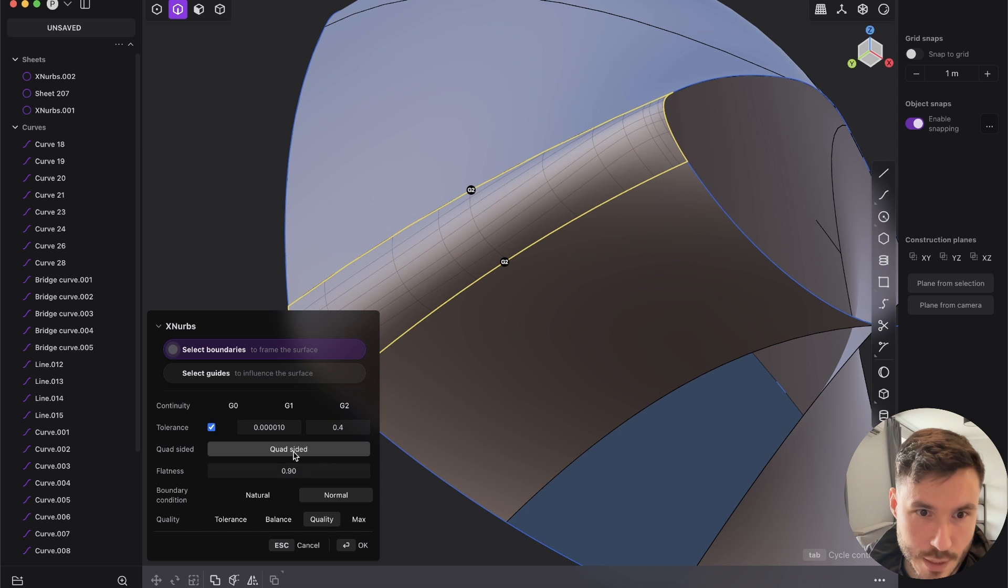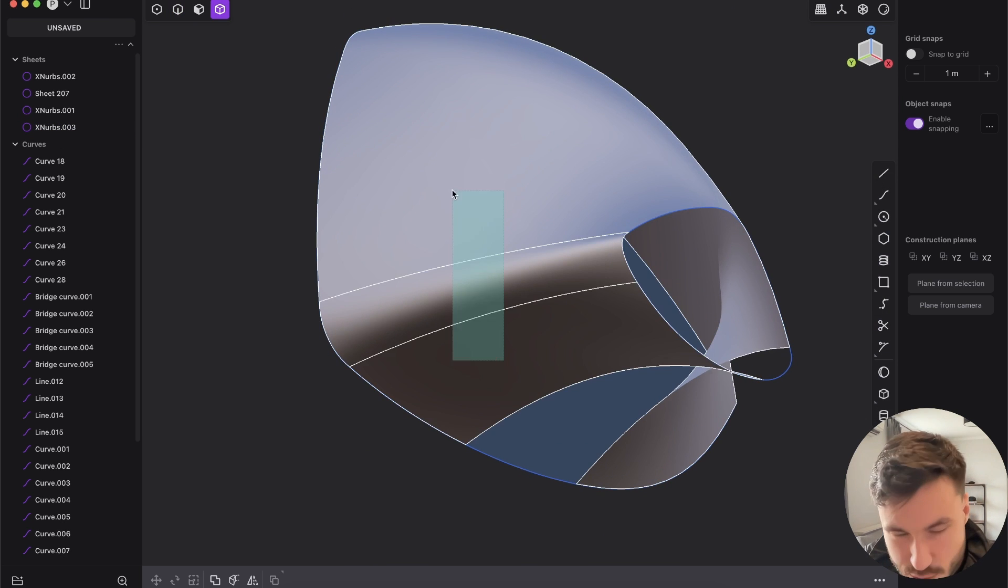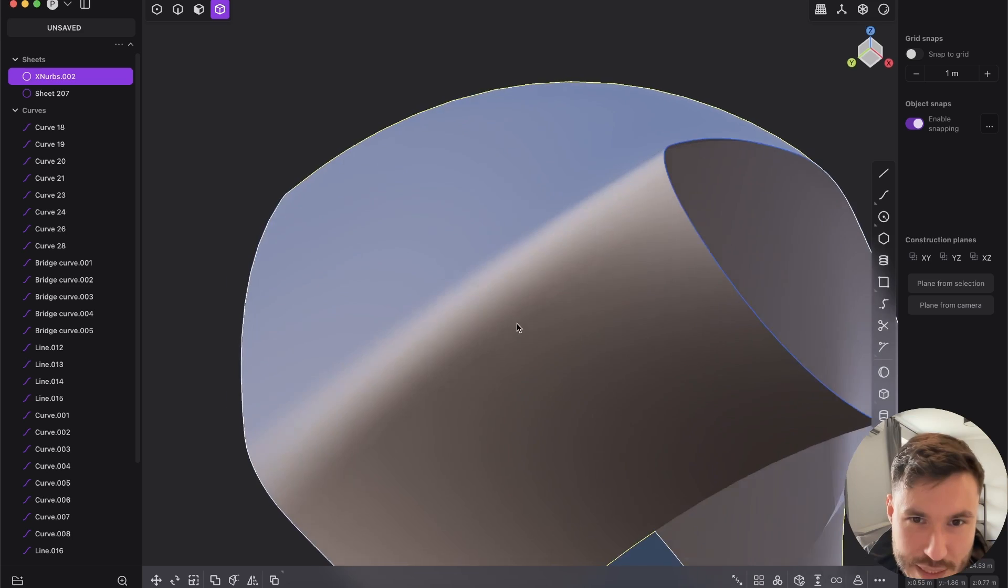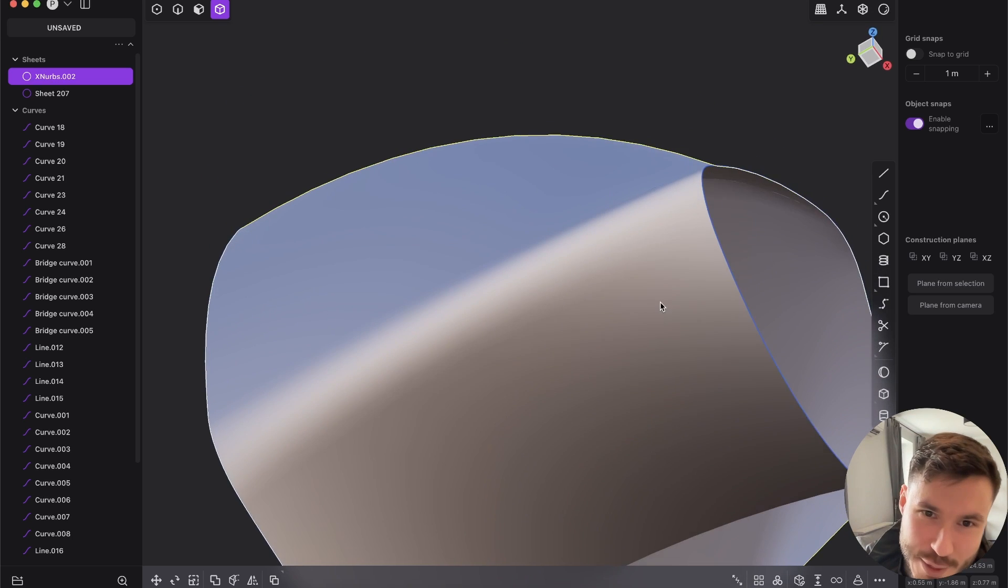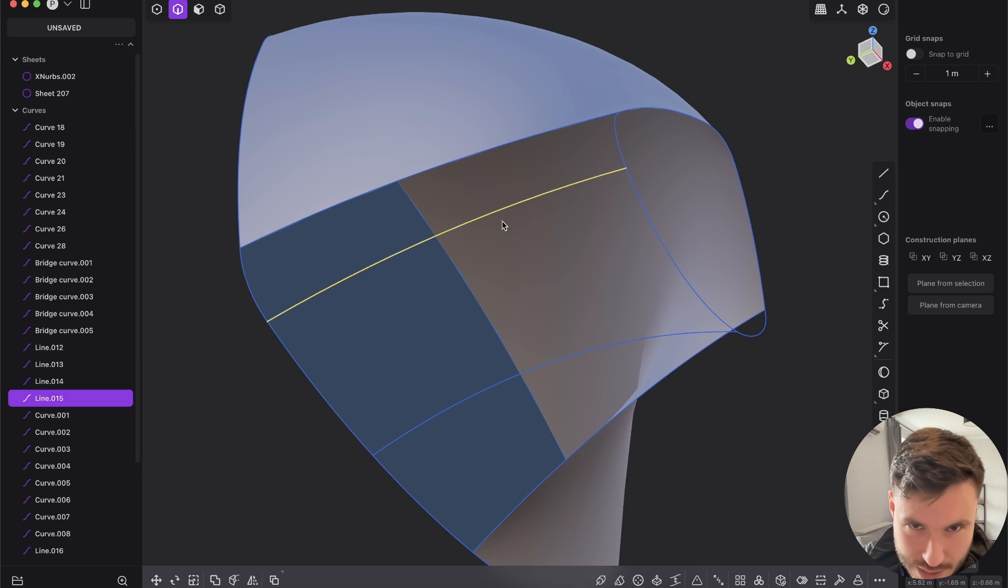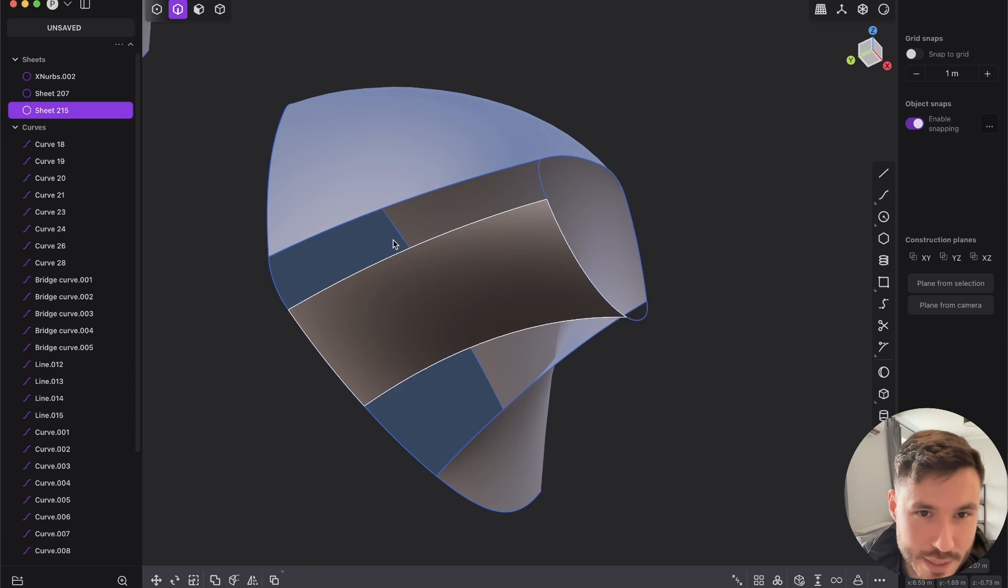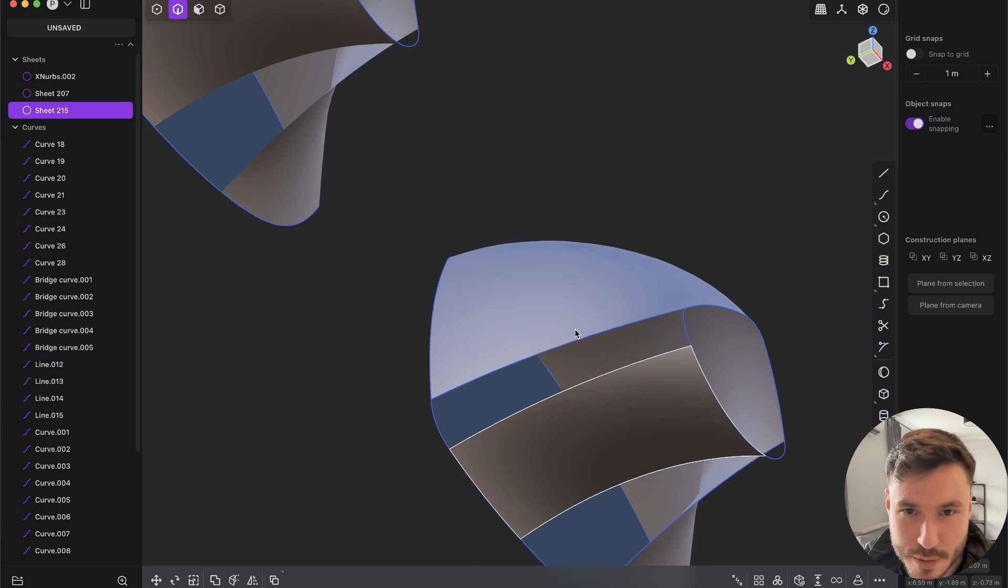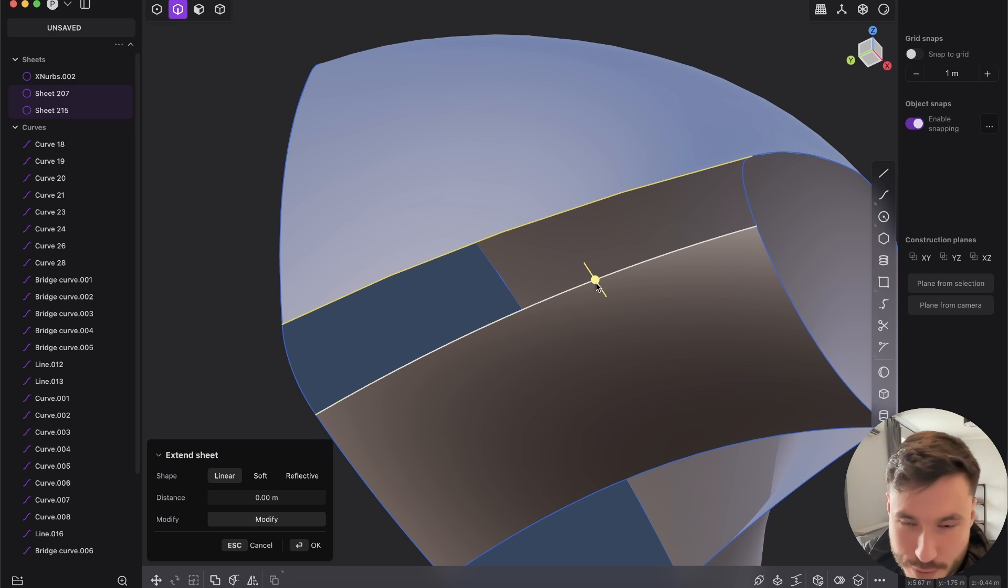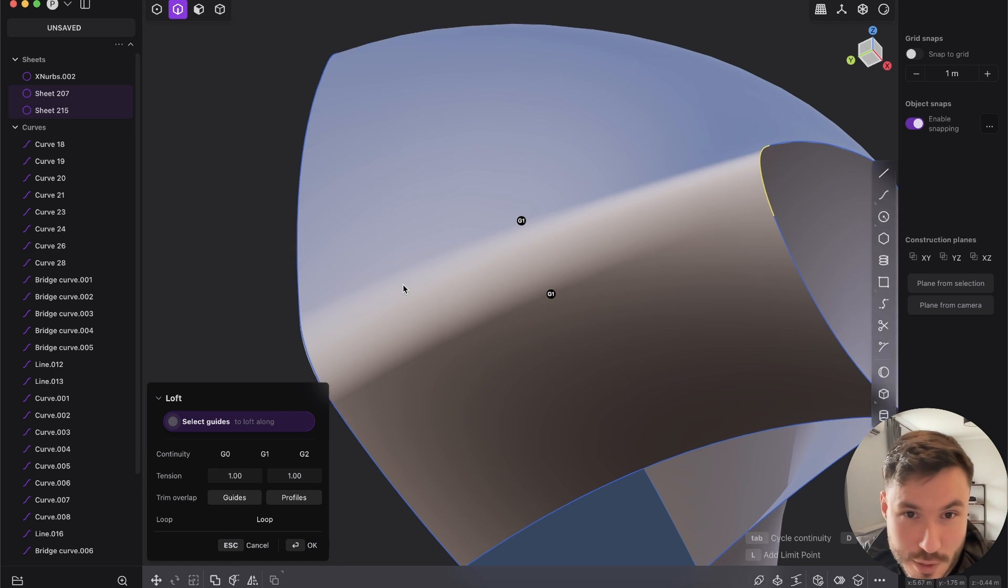So let's check out this fillet here. We will XNURBS it and give it quad-sided. Yeah that looks very good already. I don't know, you see like those lines... Again I'm not an expert by any means, I just know that